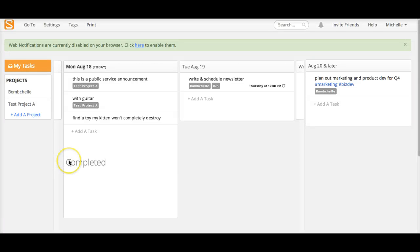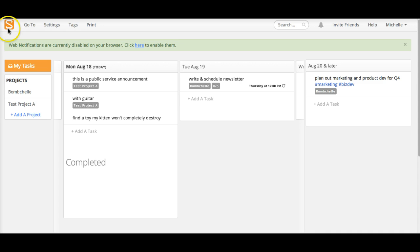Hi guys, this is Michelle Nicolaiasen with Bombshell.com and this week I am reviewing Sandglaz. I think that's how it's pronounced, it's S-A-N-D-G-L-A-Z. It's a project management tool, they've got a free two week trial and then after that I believe it's $9 per person per month so it's pretty reasonably priced.